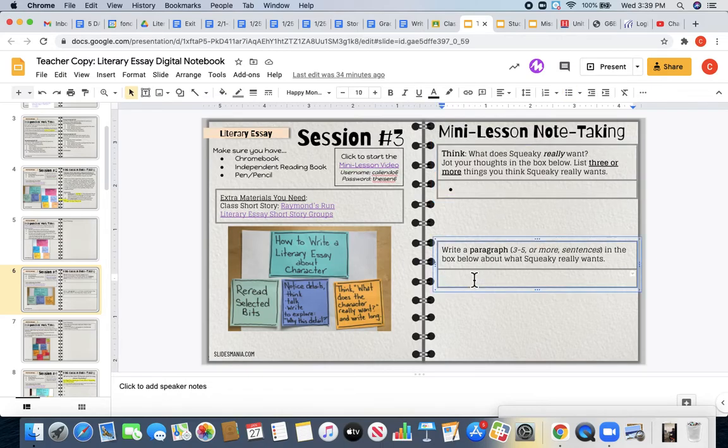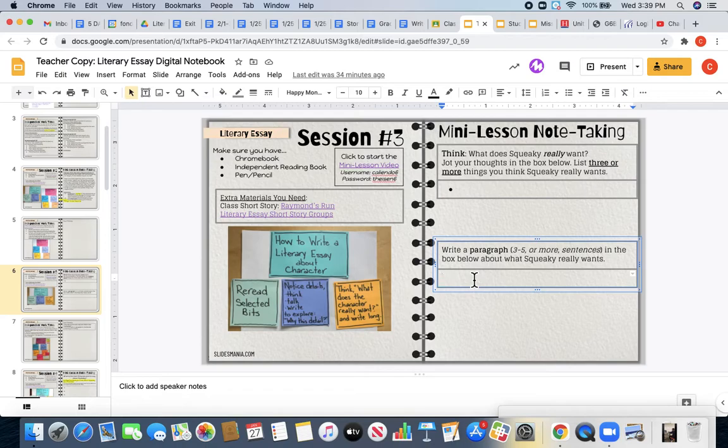Then once you finish listing those three ideas, you are going to write a paragraph elaborating on those ideas that you came up with, or maybe pick one and write a paragraph about it. That's going to start to help us think a little bit deeper about Squeaky as a character. All of this work is preparing us to develop a claim about Squeaky.